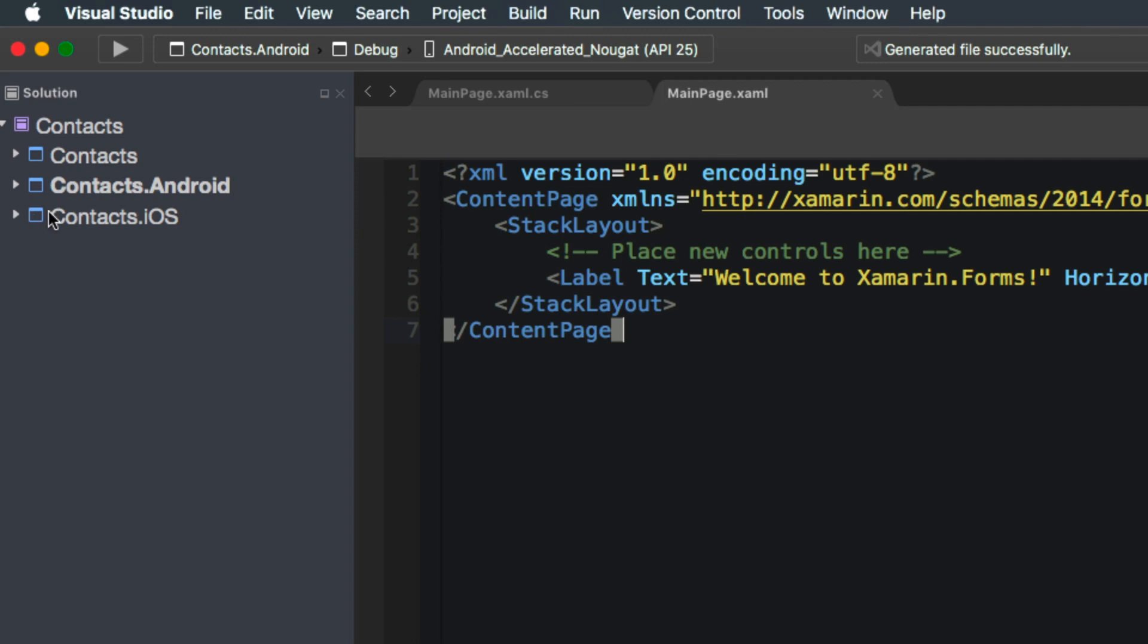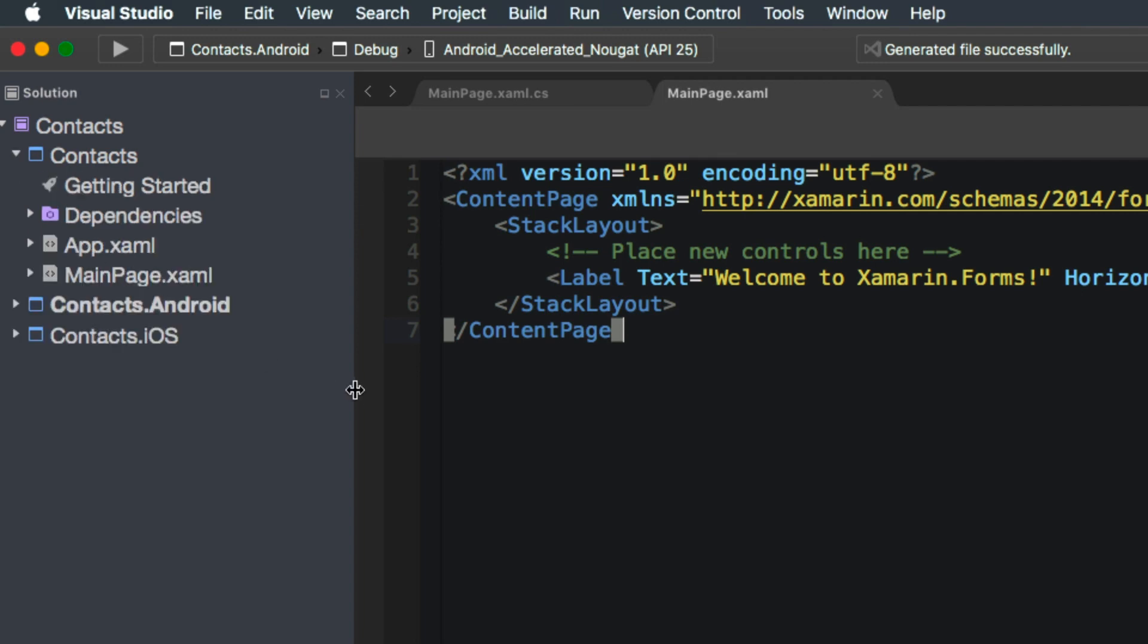For now, let's just notice that we're going to be focusing on the .NET standard project. Like I said, it is going to be here where we're going to be working entirely with our code. Eventually, from this project,